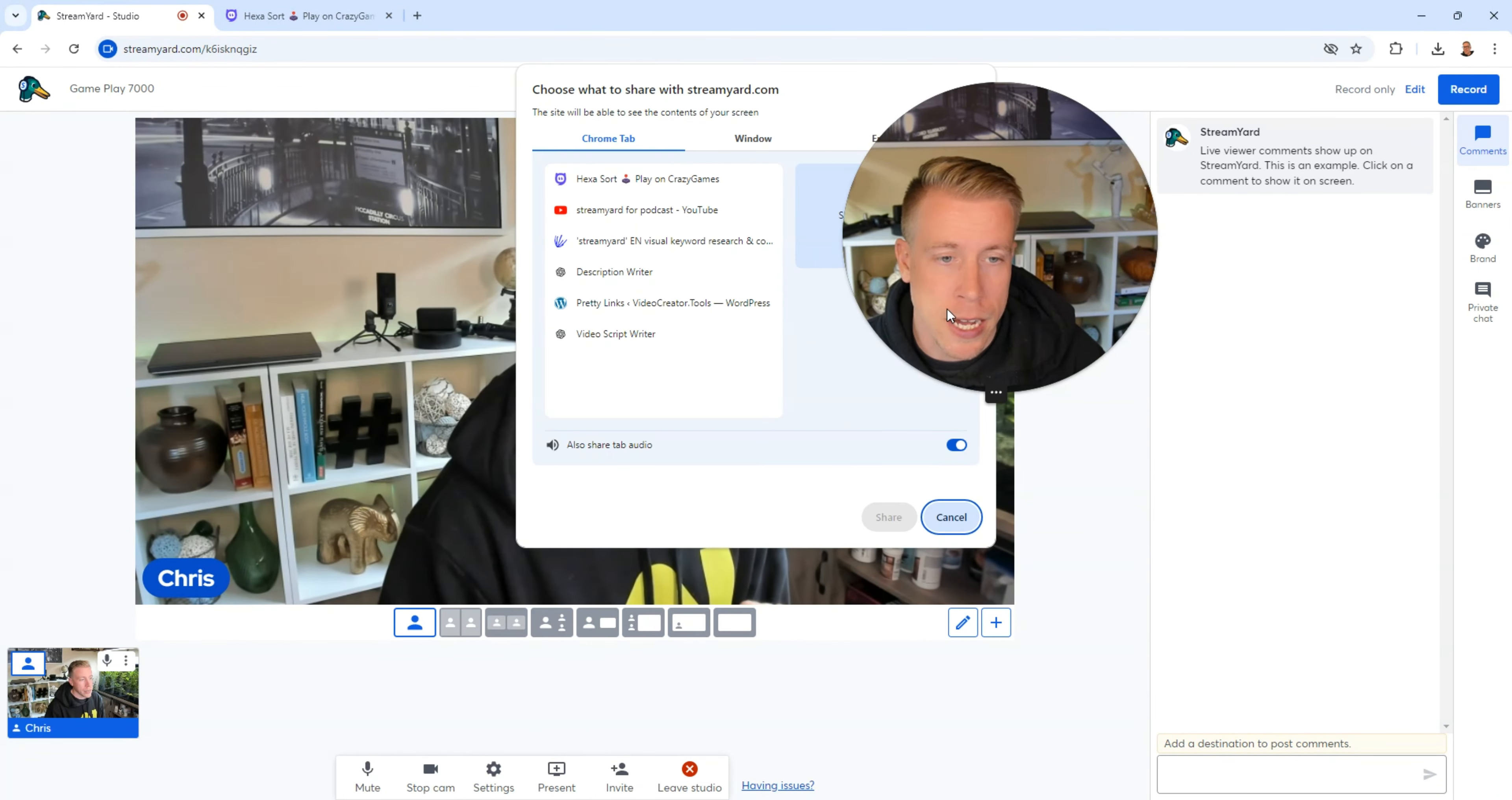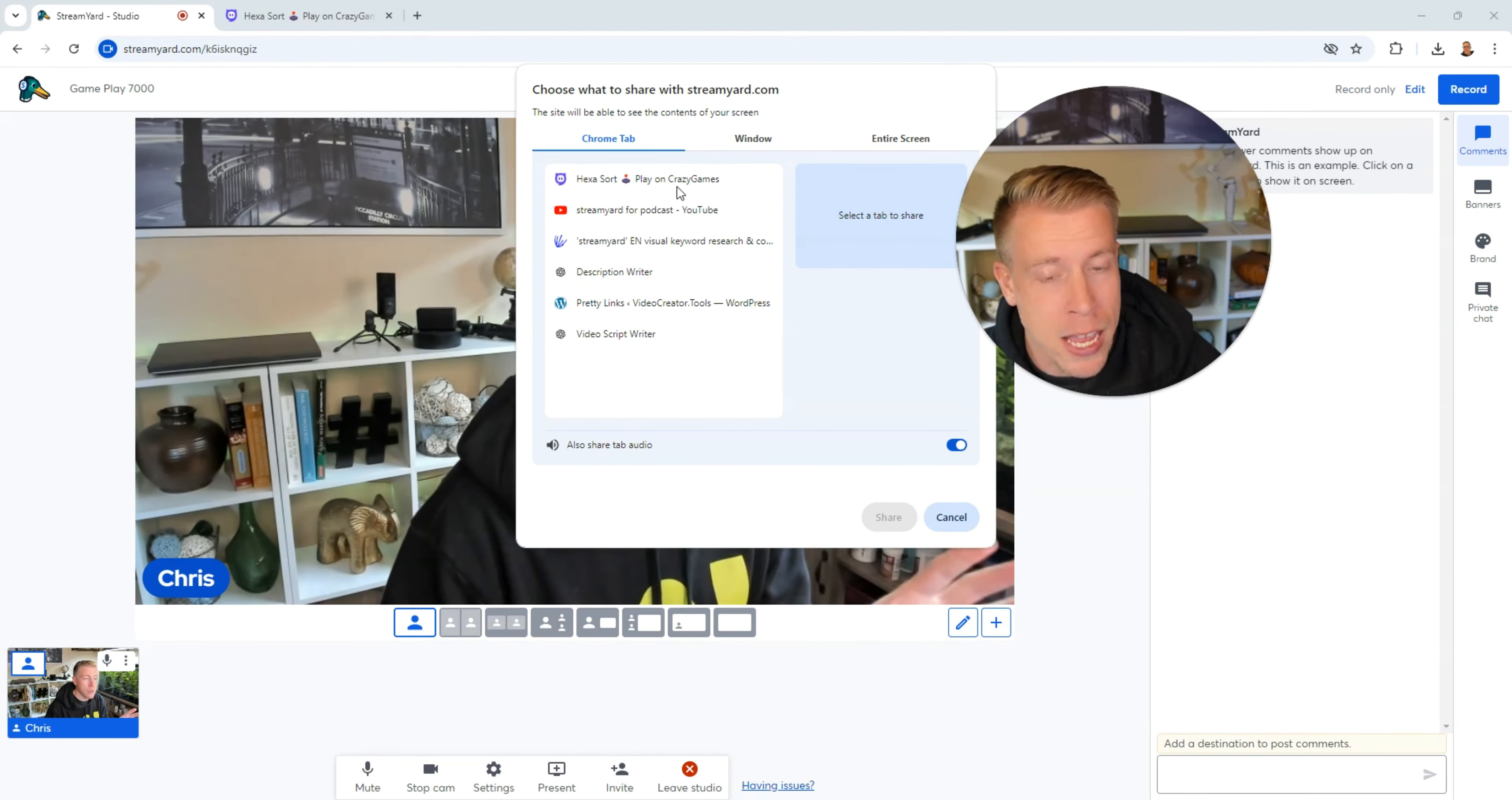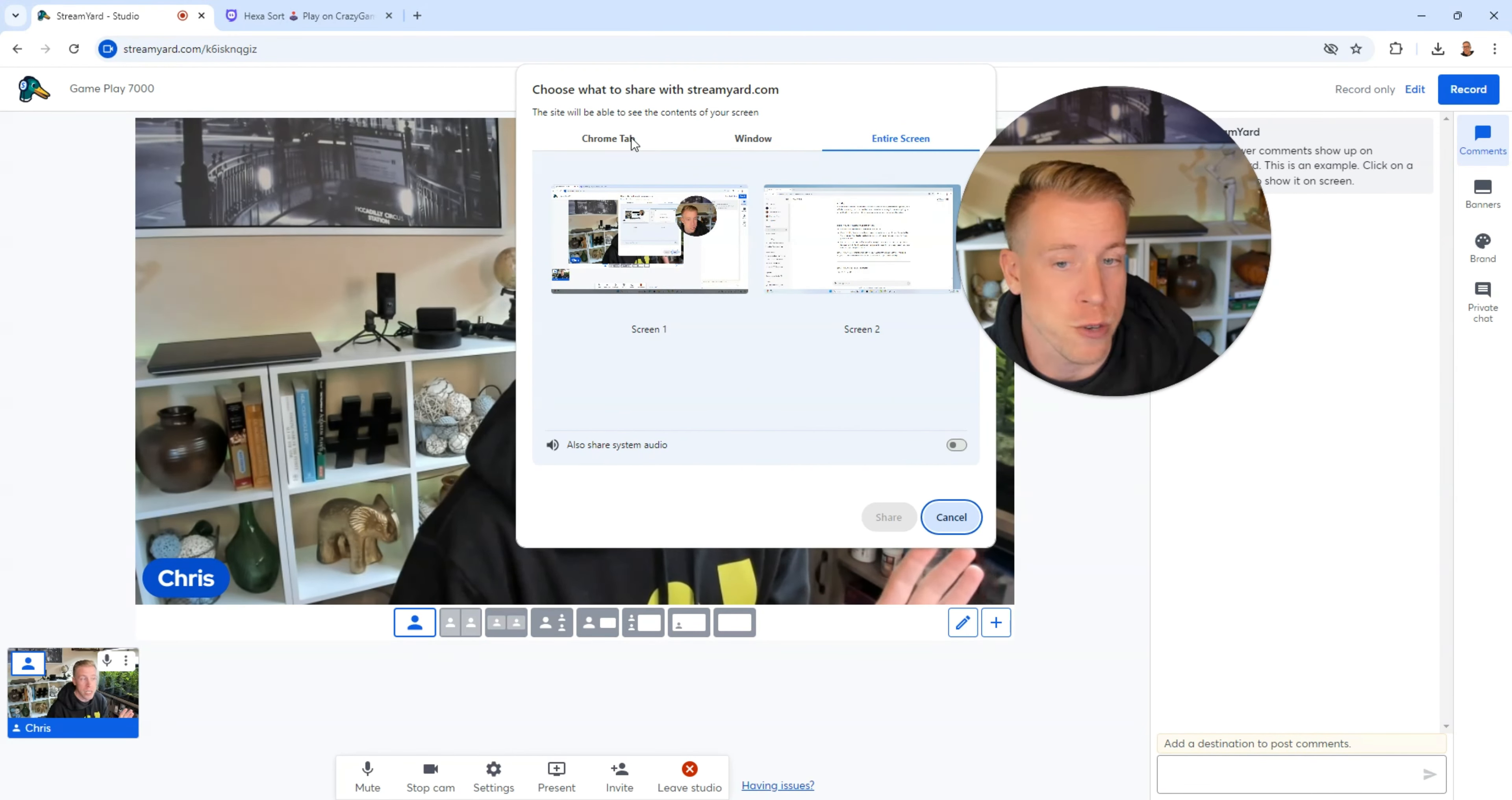What we need to click on is share our actual screen. This is where you need to choose the window or the tab or the screen in which your game is on. Mine is in a Chrome tab, so I'm going to choose that. Or if you have a window, whatever window your gaming is being presented in, that's what you need to click on. Or to be safe, you can just record your entire screen.